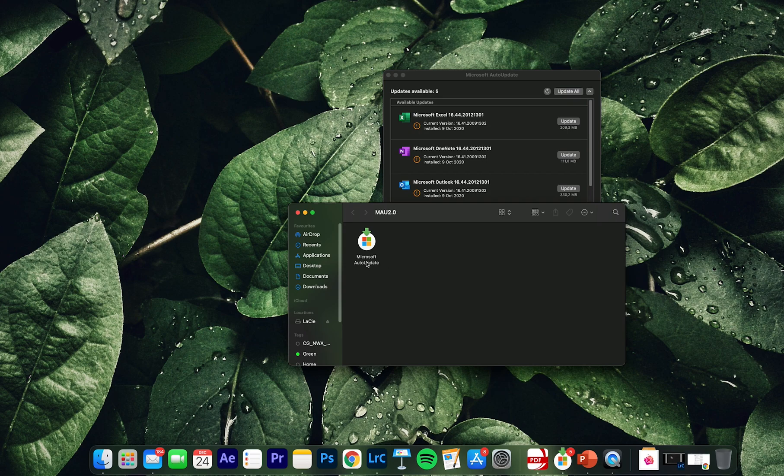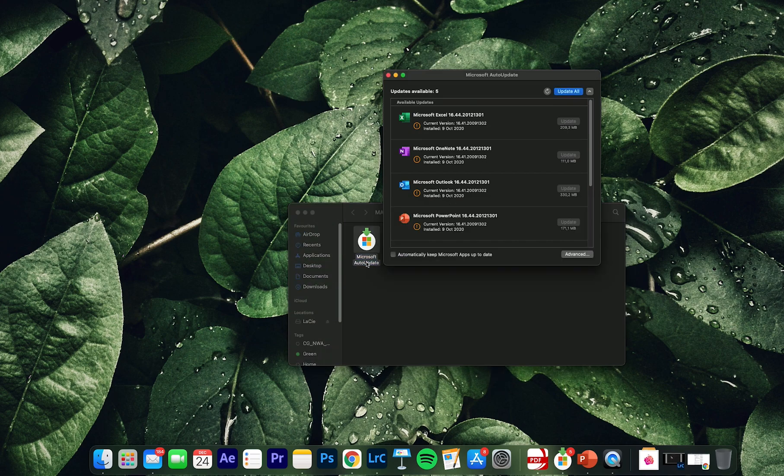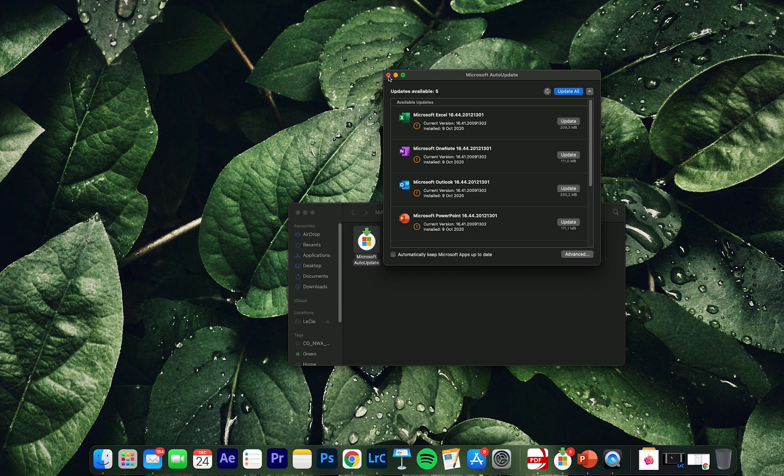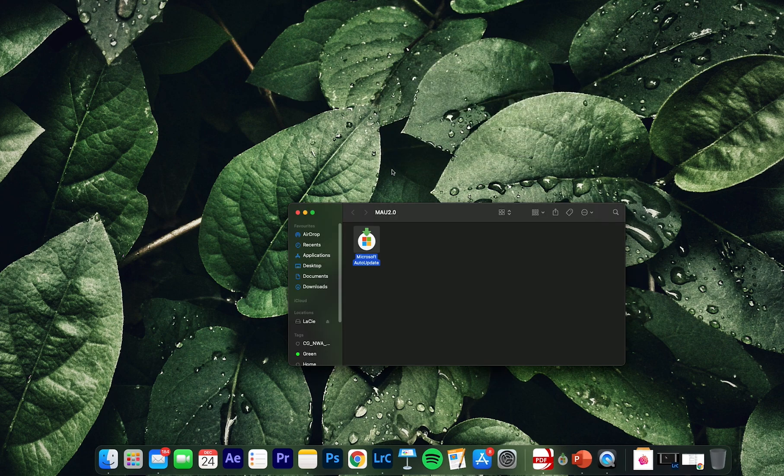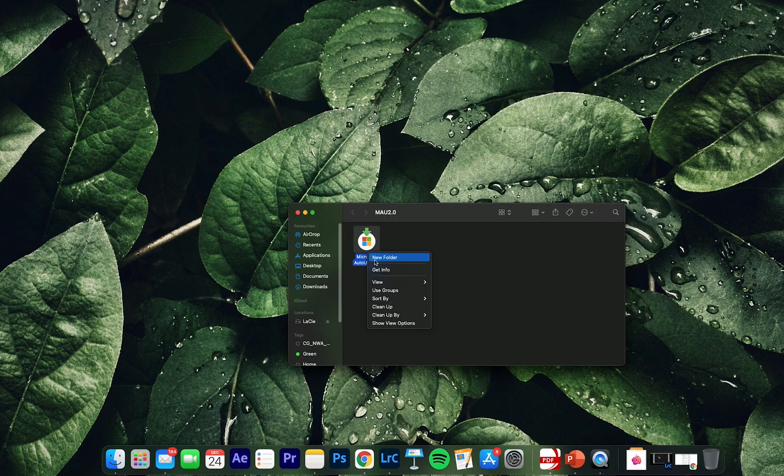So here if you just press on it, then here this one will show up. Here you have two options: automatically keep Microsoft apps up to date, or you can just delete this.